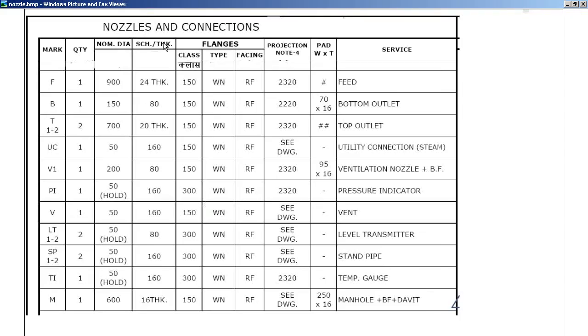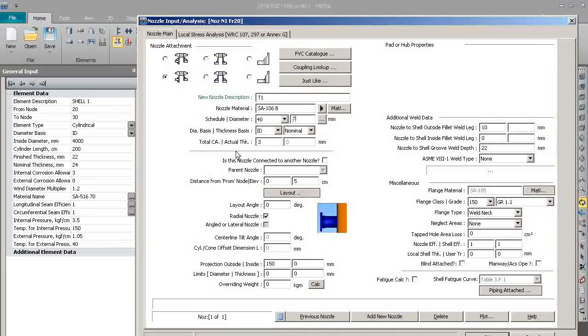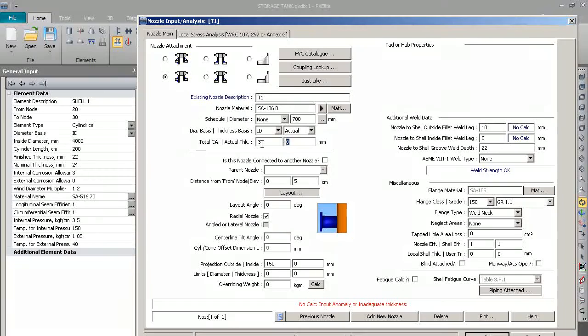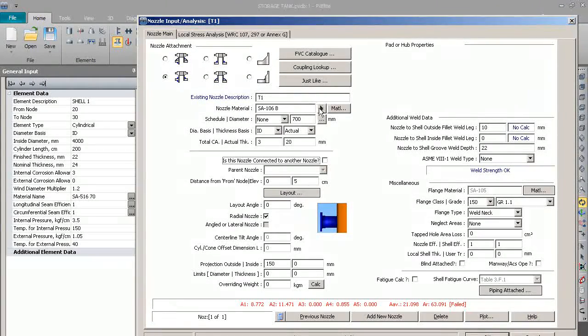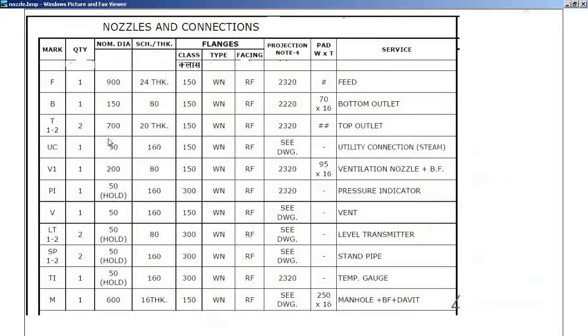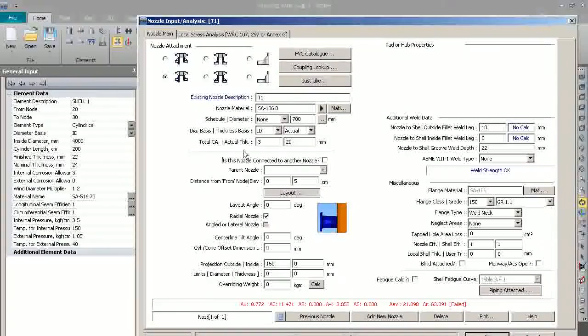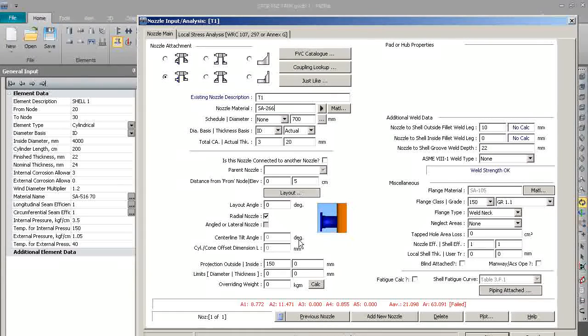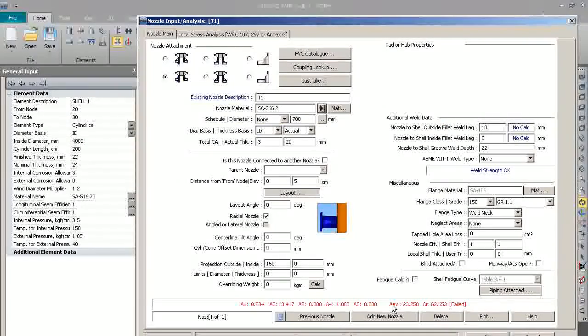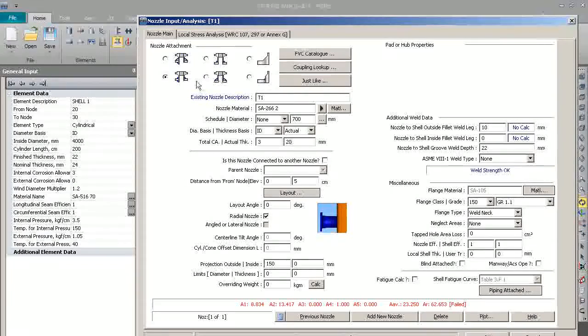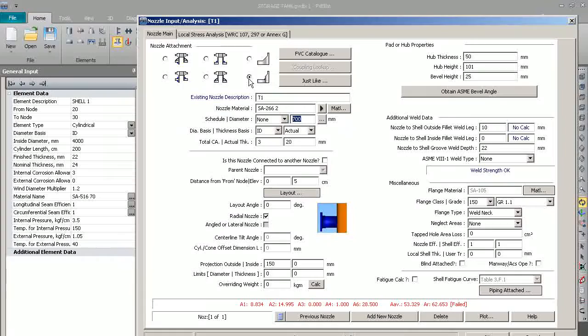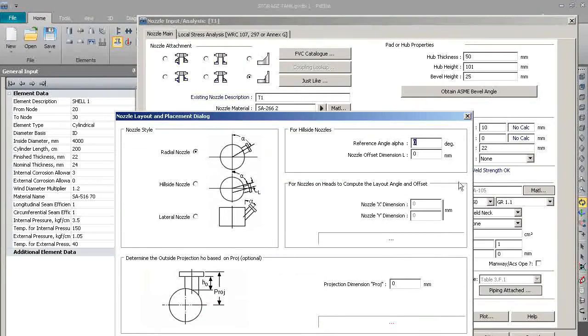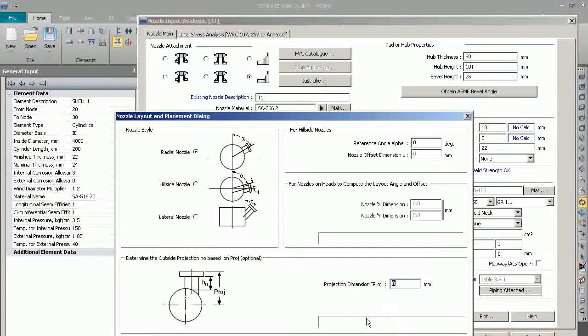The nozzle diameter is 700, so we will put 700 here. Thickness is given 20 mm. As the nozzle thickness is 20 and nozzle diameter is given 700 mm, we will have to take forging. So we will take SA 266 grade 2, 20 mm thick, and we will select hub - that is self-reinforcement forging. We will select the layout as 0, and it's a radial nozzle.